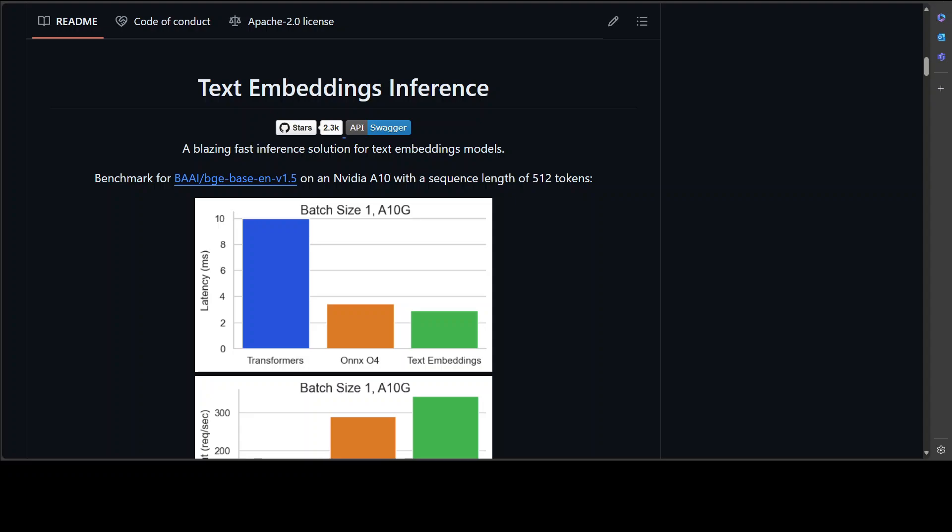TEI implements many features such as no model graph compilation step. It also supports Metal, it also supports Docker, and in fact it gives you small Docker images and fast boot times, and you just use it in a serverless way. It also supports token-based dynamic batching, plus it also enables you to have optimized transformer code inference using Flash Attention, Candle, and cuBLASt, and we've already covered all of them on the channel.